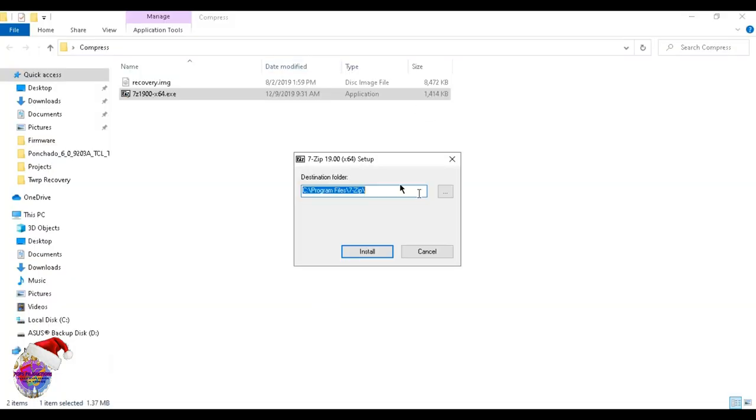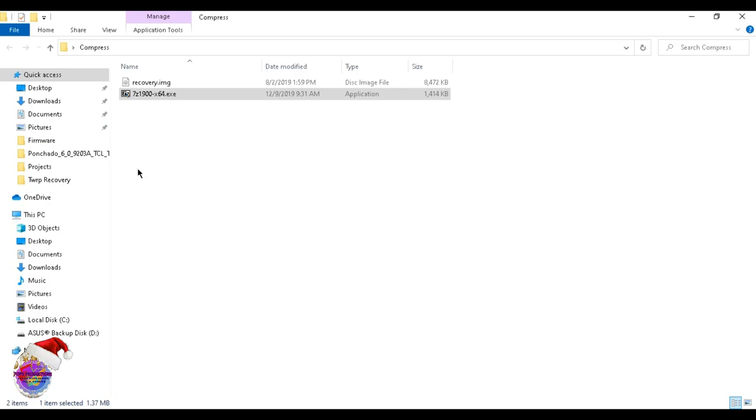You're going to get that installed. I have it installed already, just going to show you a bit of the procedure. You just click on install and then take it from there.